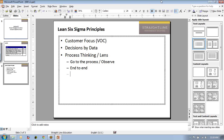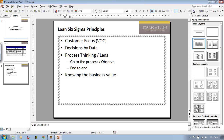Jim pointed out that knowing the business value of what we do is important as well. Optimizing certain parts of the process can actually be bad for business if it sub-optimizes the entire end-to-end. For example, if your main goal is growth — I gave an example of a recently capital-funded company trying to double their growth within the next three years — yet the people working on process improvement projects were mainly focused on expense reduction. If they're cutting costs and at the same time limiting growth, that's perhaps a bad thing.